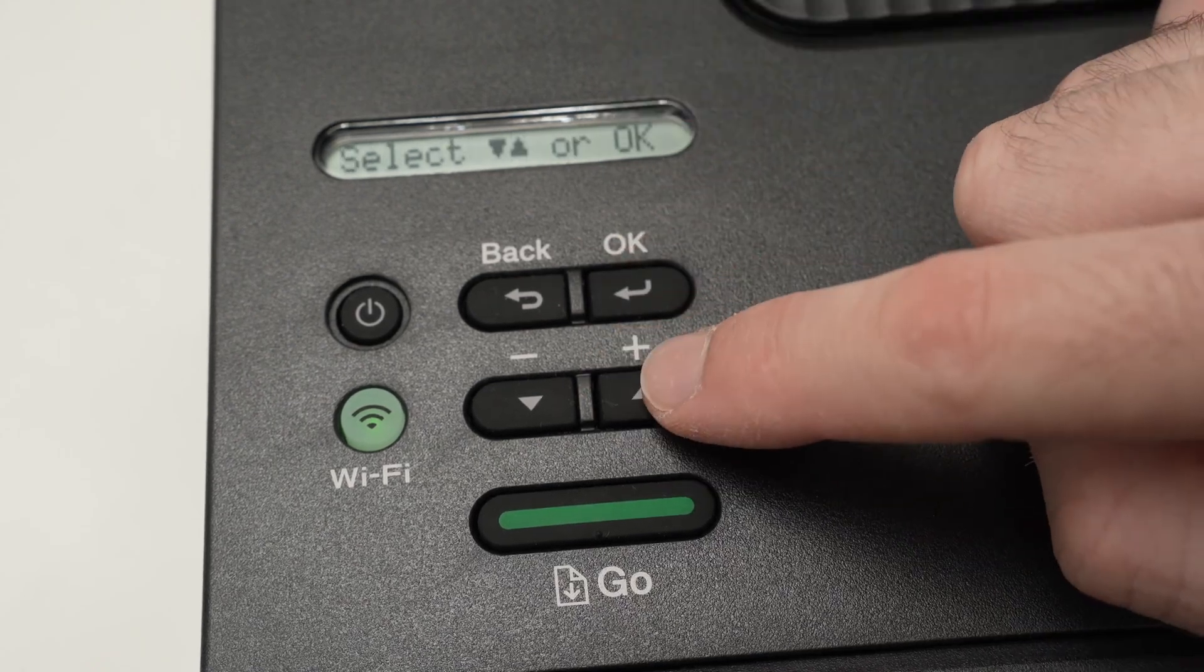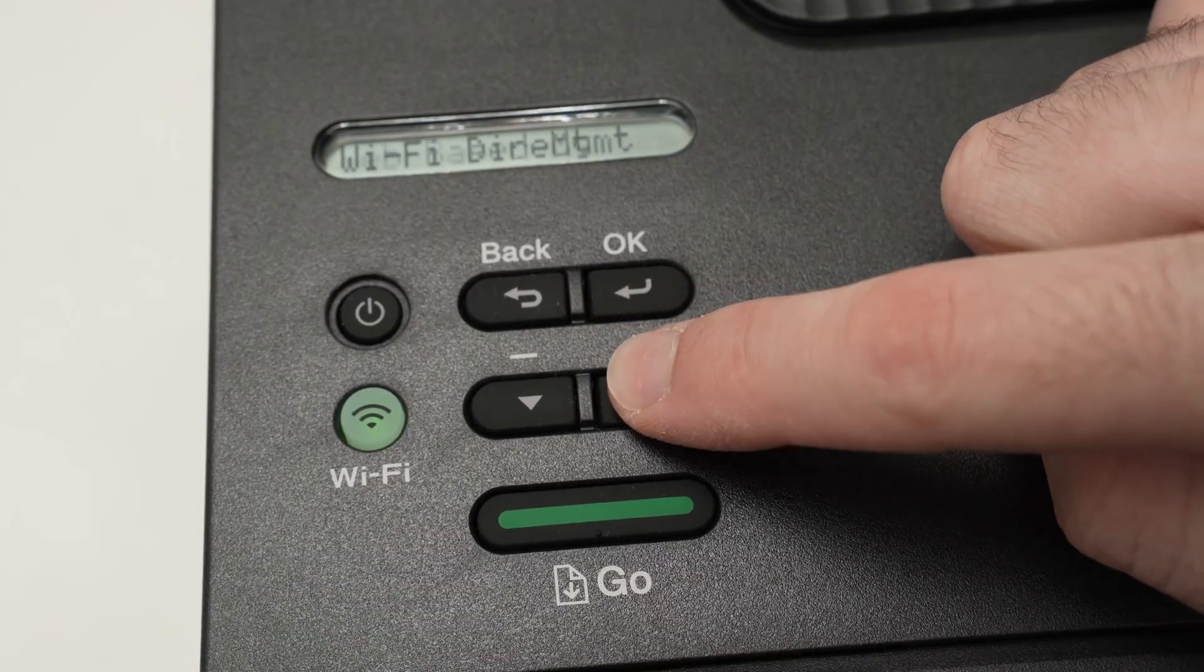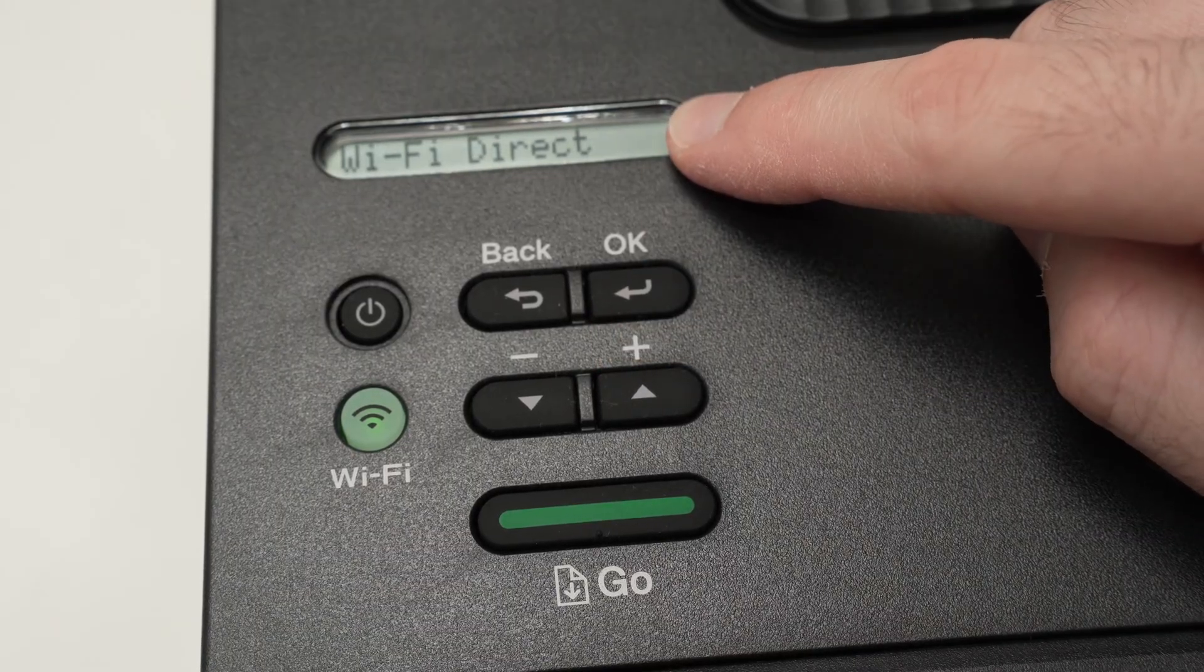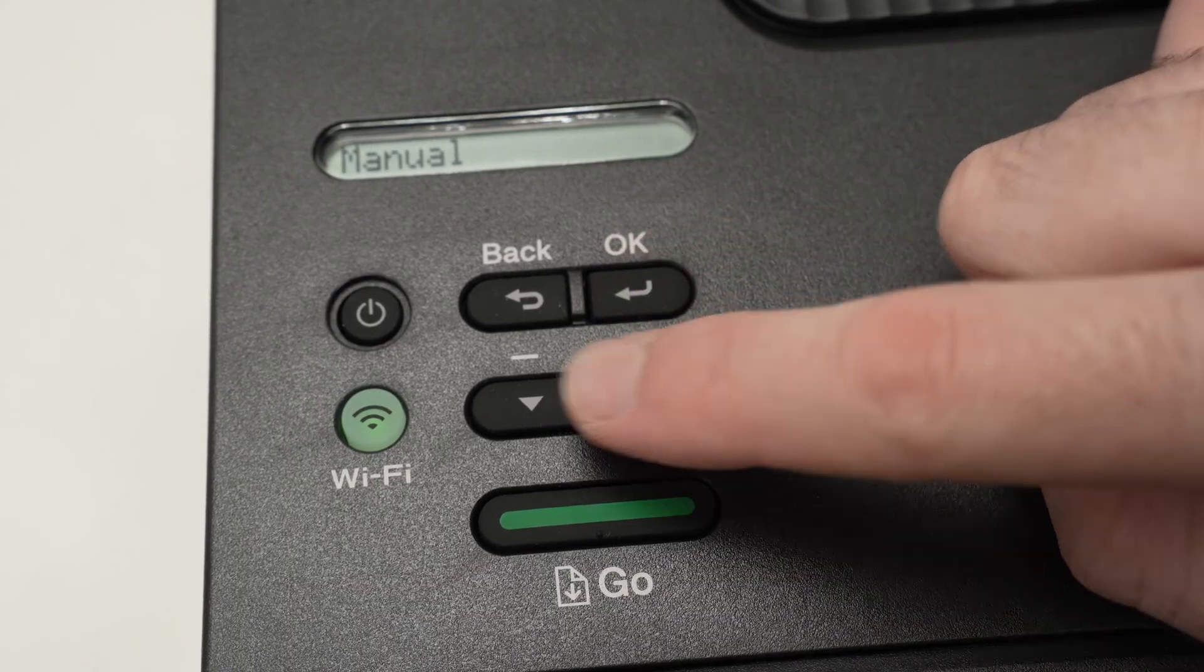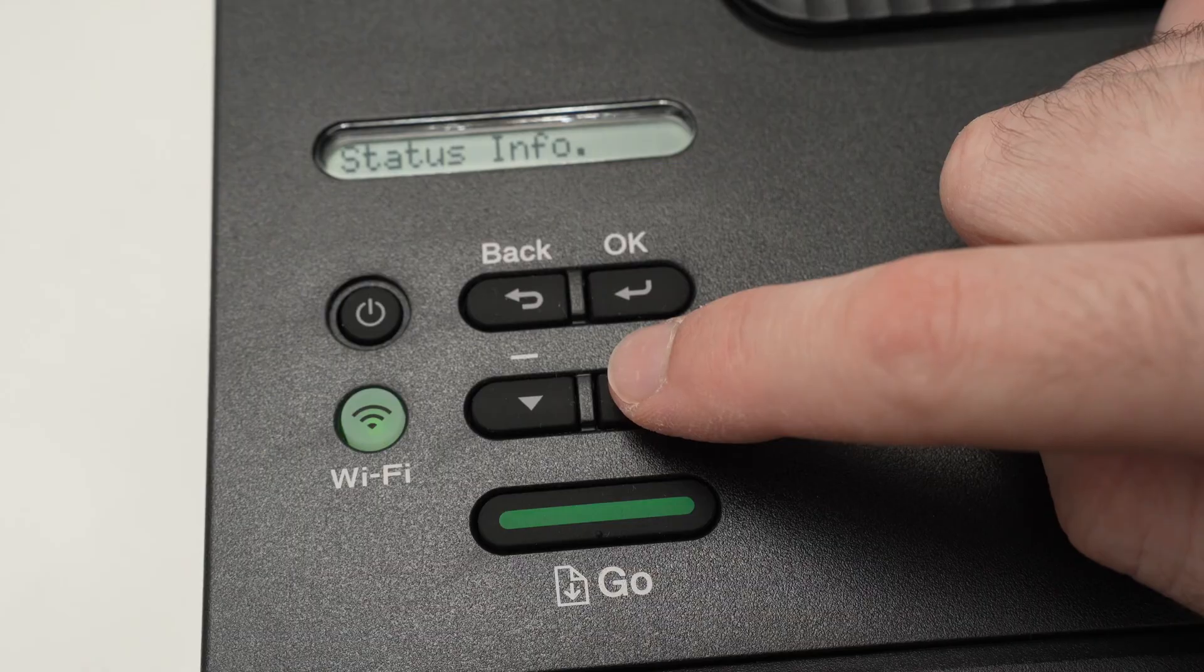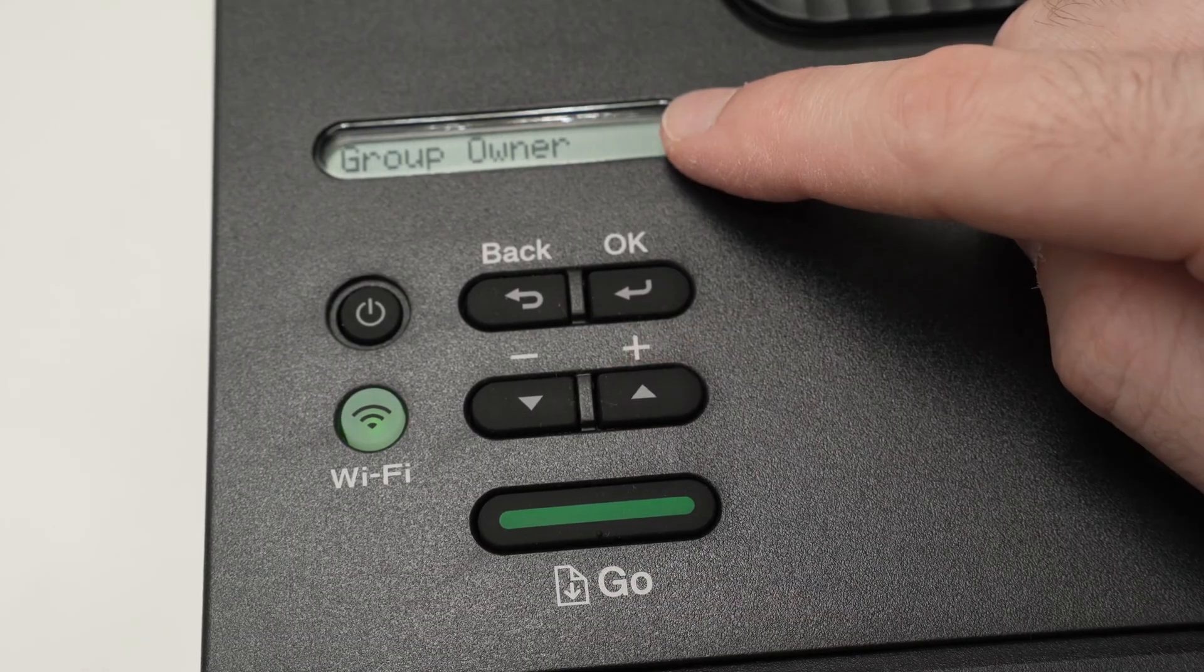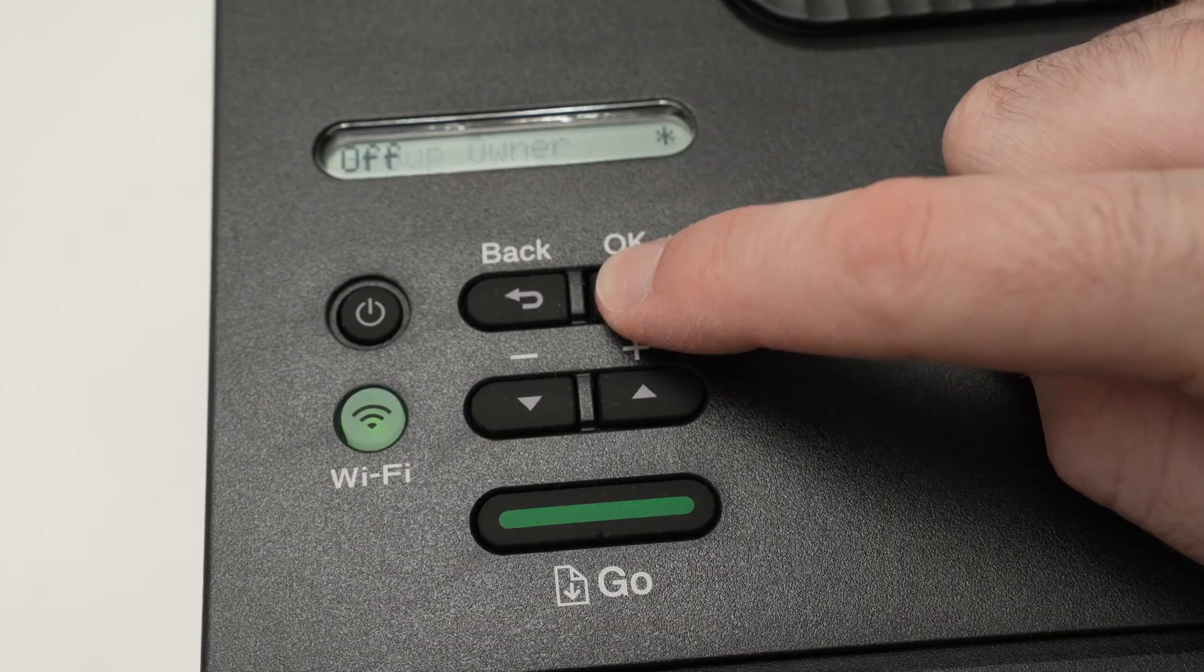Navigate using these arrows until you see Wi-Fi Direct, press OK. From here, navigate again using these arrows until you see Group Owner, press OK.